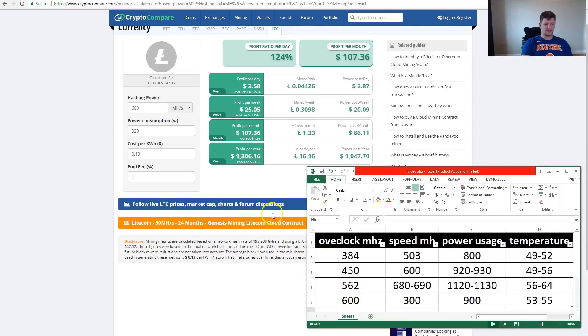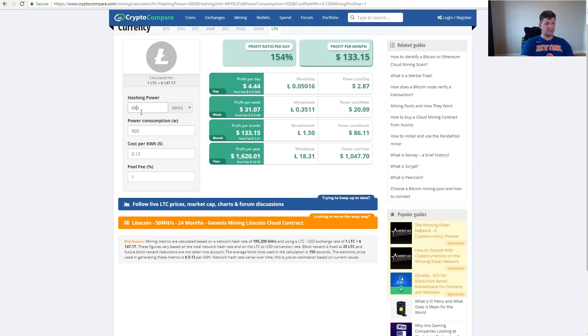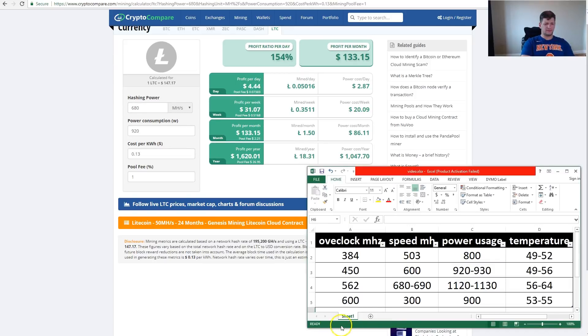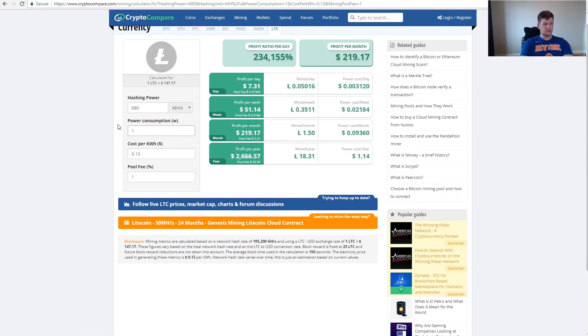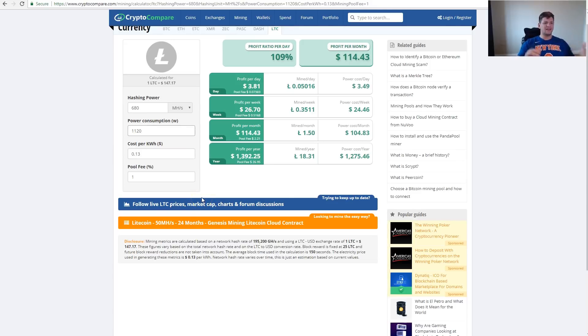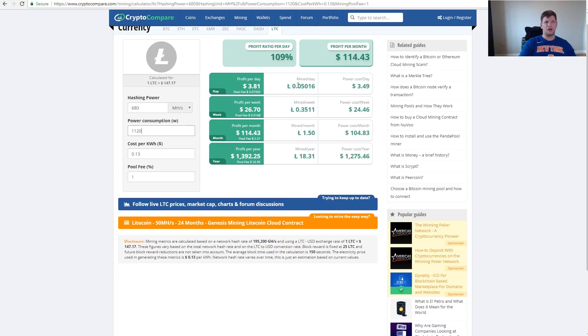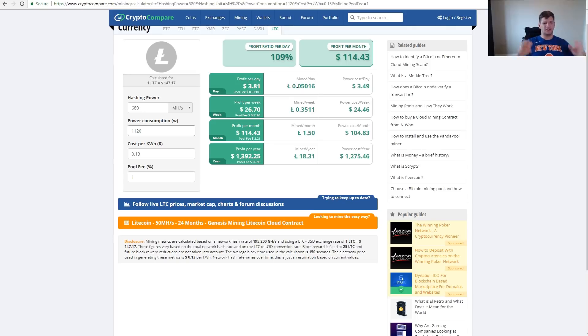At 562 megahertz, we're getting about 680 megahash and the power usage is 1120 watts. Again, we have a little bit more profit—we can see that we mine about 0.05 Litecoin a day, which is about 20 to 30 percent more profitable if you overclock. That means you'll repay your miner about three times faster.